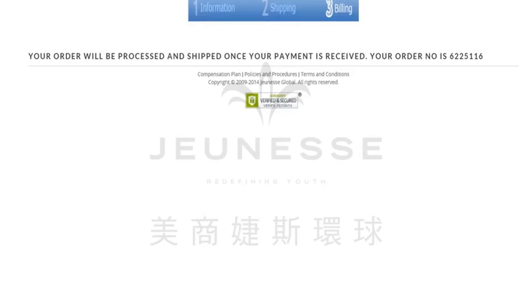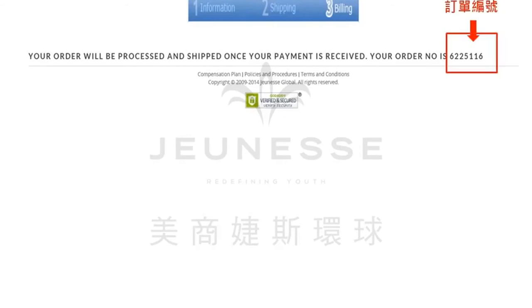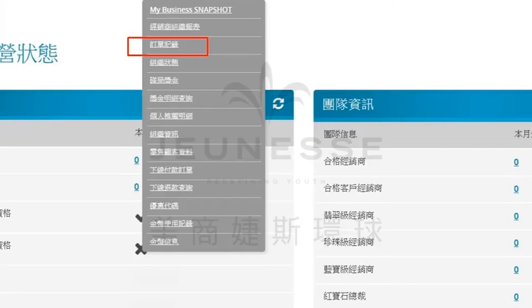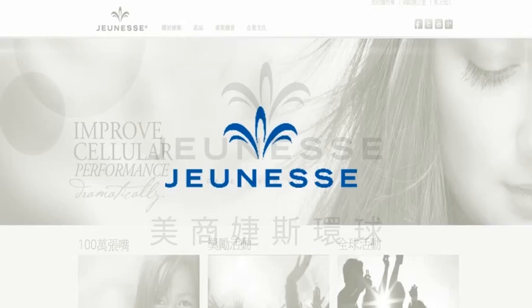此时您会进入到这个页面，告知您一旦付款完成，您的订单将进入出货的流程了，而您的订单号码就会在此显现了。最后请您别忘了，到您的营运报表里面的订单记录，查看此张订单是否已经付款完成。付款完成，那么就表示此张订单已经订购完成了。最后要恭喜您，并且祝您订购愉快，谢谢大家。